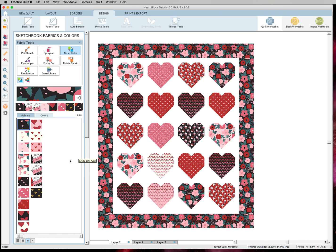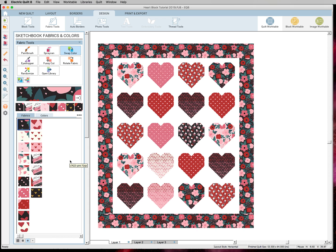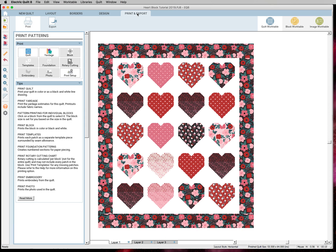I will include a link to Riley Blake's website so you can easily access that page so you can download your own swatches. Next time I will share how to print and export your quilt and your rotary cutting and all that fun stuff. So I hope you enjoyed this tutorial and I will see you next time.